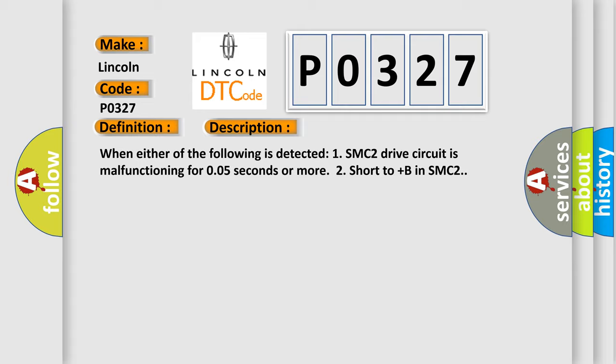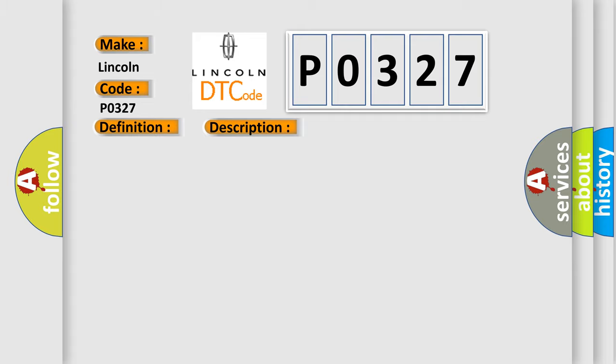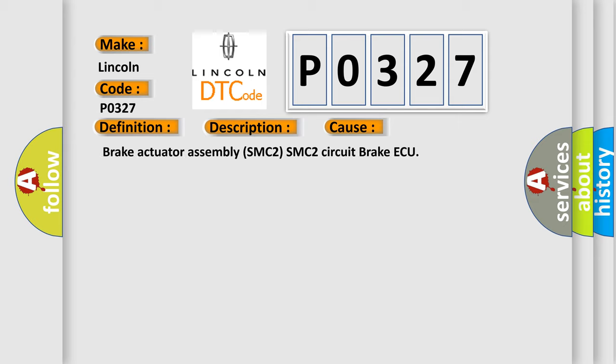This diagnostic error occurs most often in these cases: Brake actuator assembly SMC2, SMC2 circuit brake AQ.